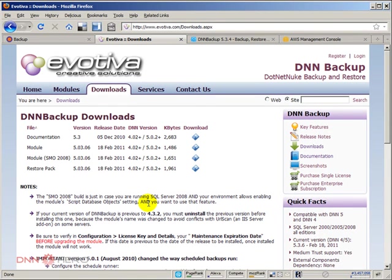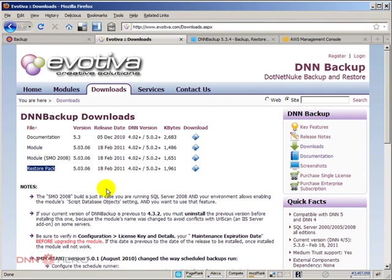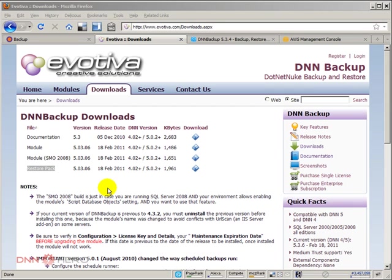We are using the DNN backup module to do the backup and we're going to be using this package called restore pack to be able to restore the backup. There are two approaches to doing the backup restoring. One is if you did not lose the entire site and there are some missing files or anything like that, you may want to restore the backup inside your current instance.